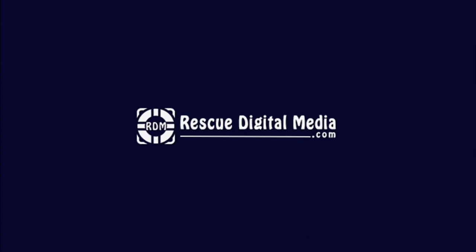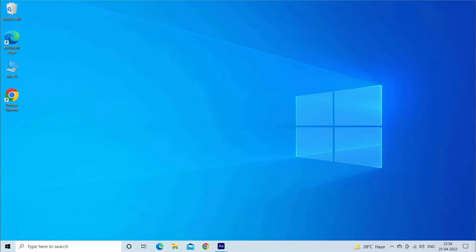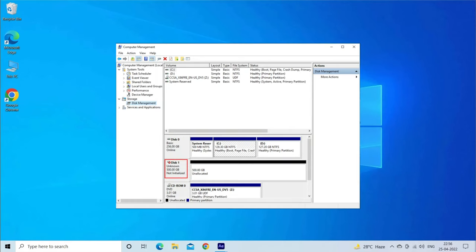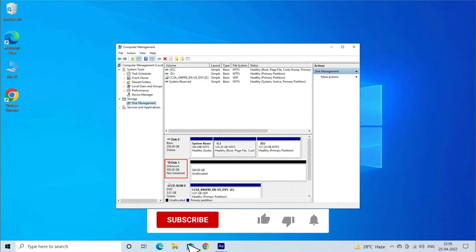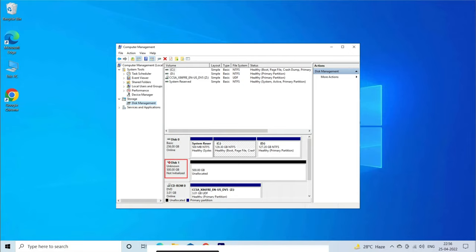Hello guys and welcome back to our channel Rescue Digital Media. Today, in this video, I will show you how to fix the disk unknown not initialized no size with 4 quick fixes. But before that, like, subscribe and ring the bell icon to get notified when our new video lands.